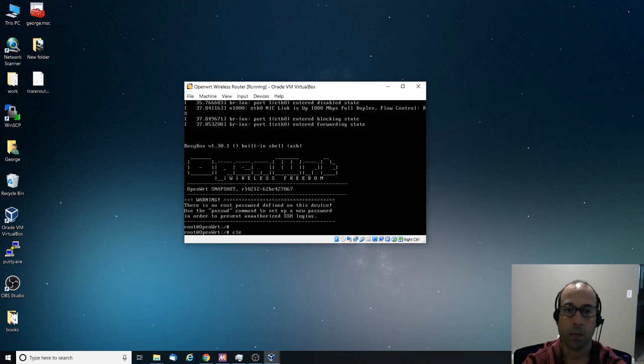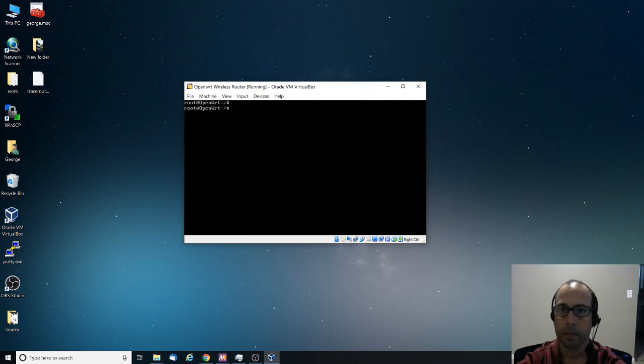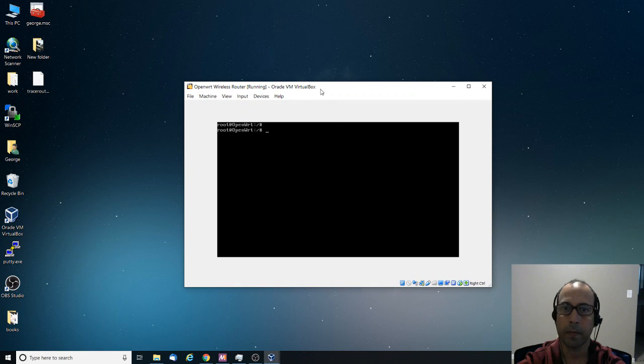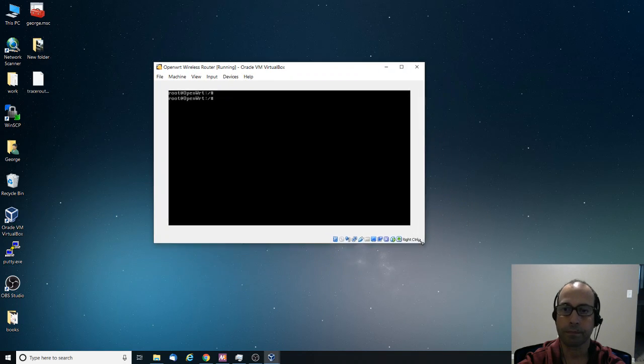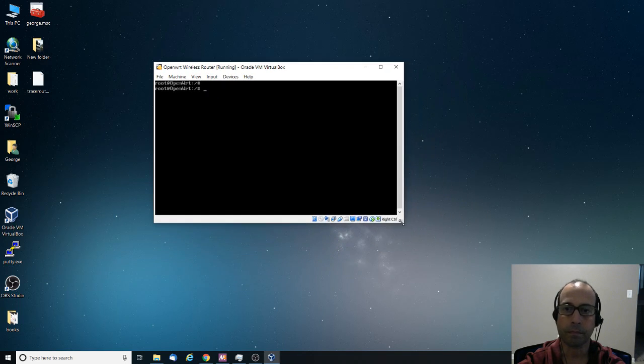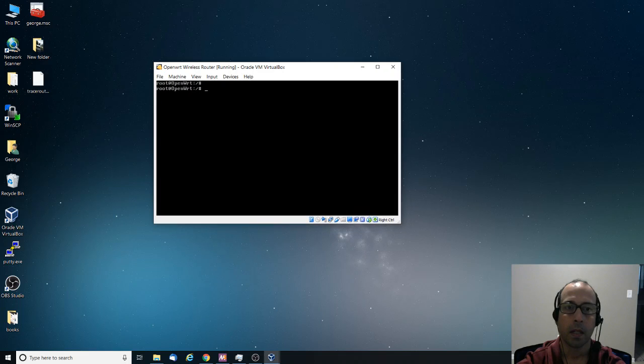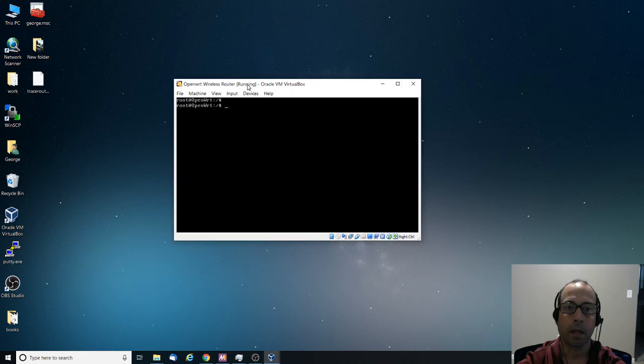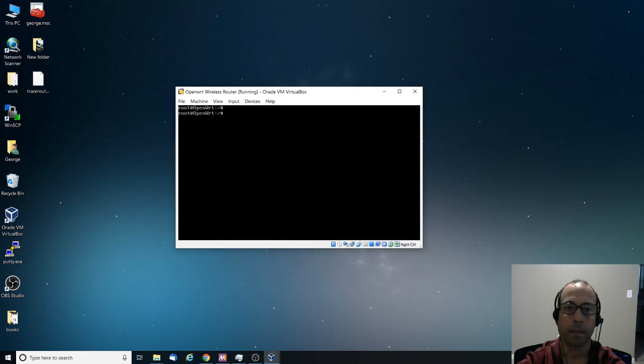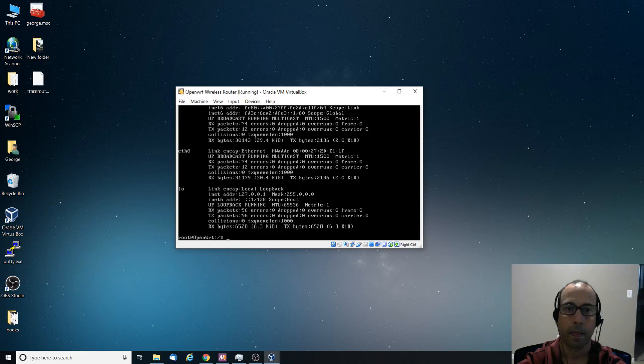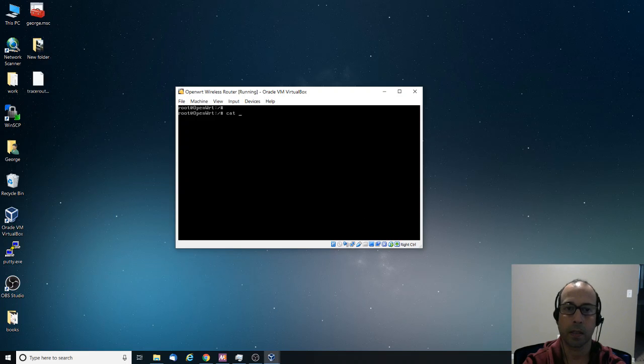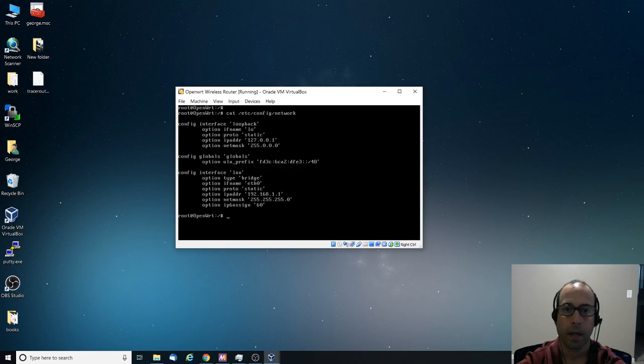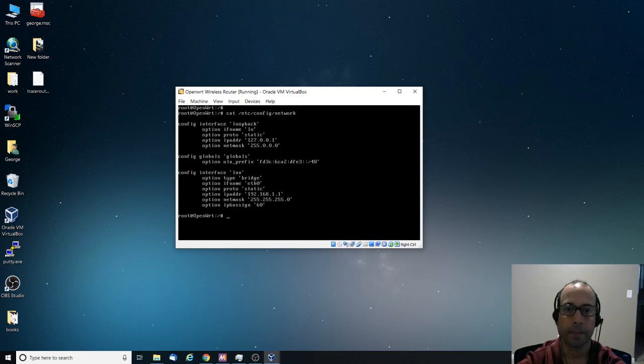Another thing that you might want to do is that, for example, if you do ifconfig, and there is a file called, I believe it's /etc/config/network. And here in this file is when you enter your network configuration settings. Notice that it is the IP address is 192.168.1.1.